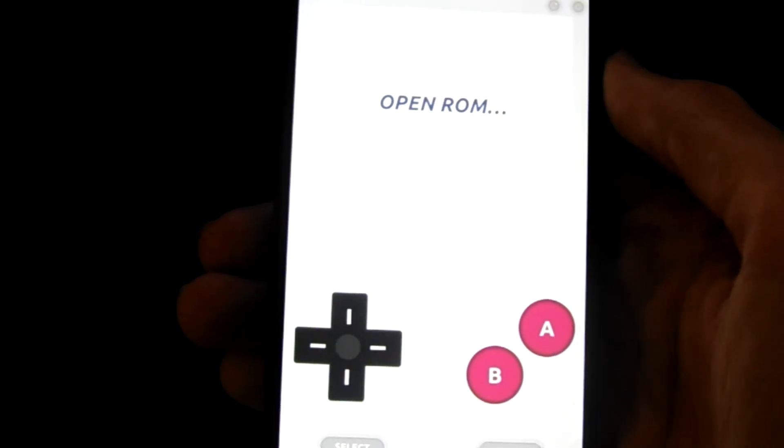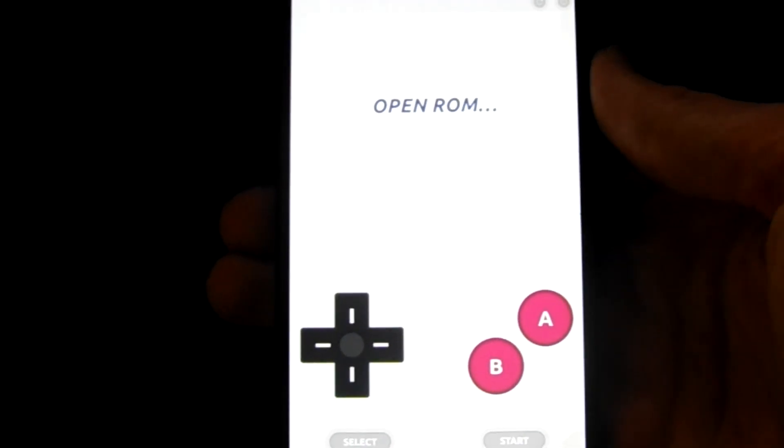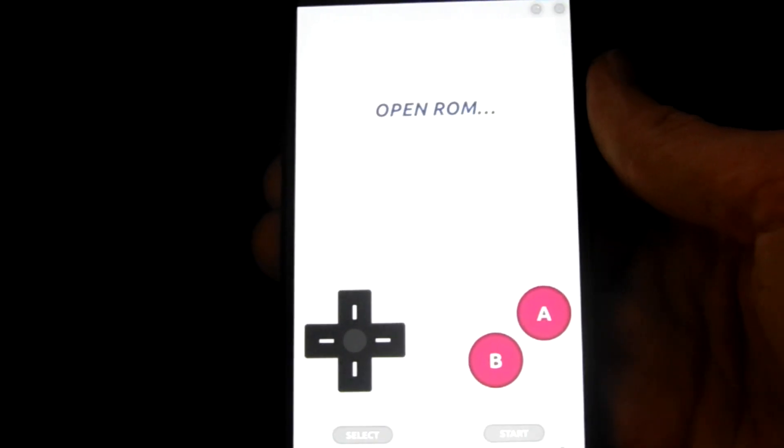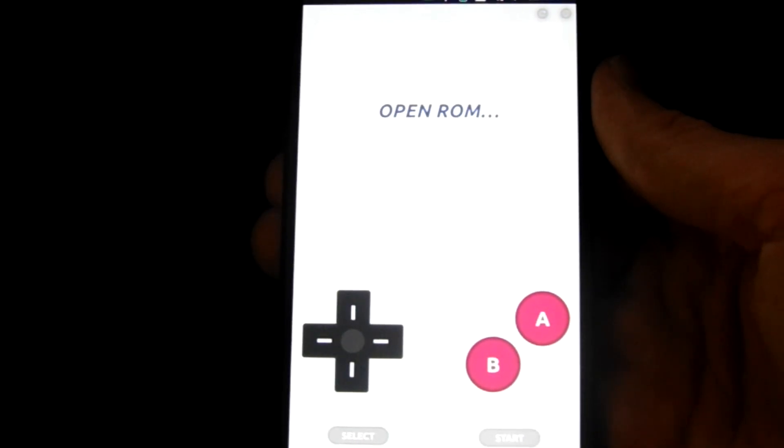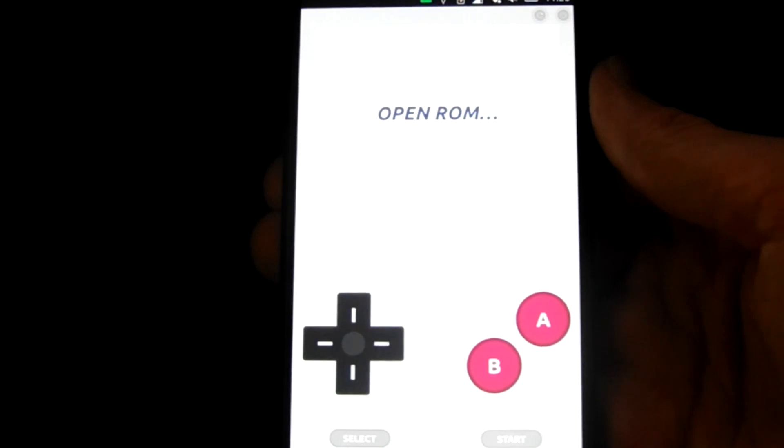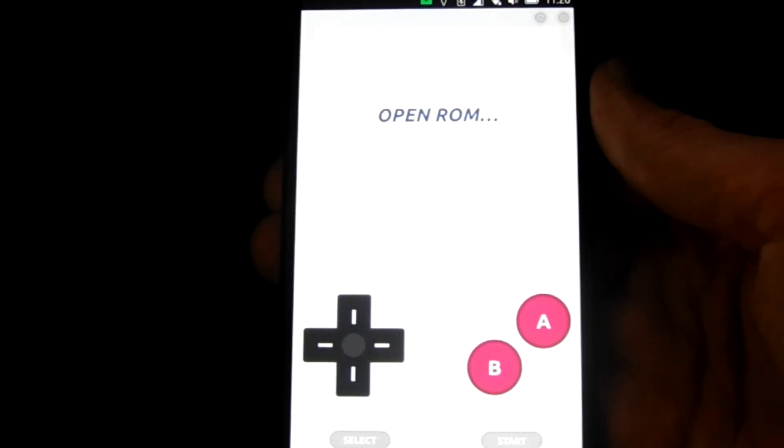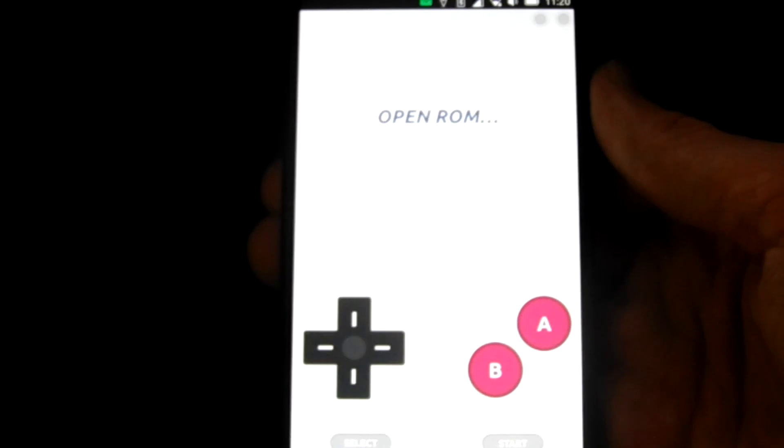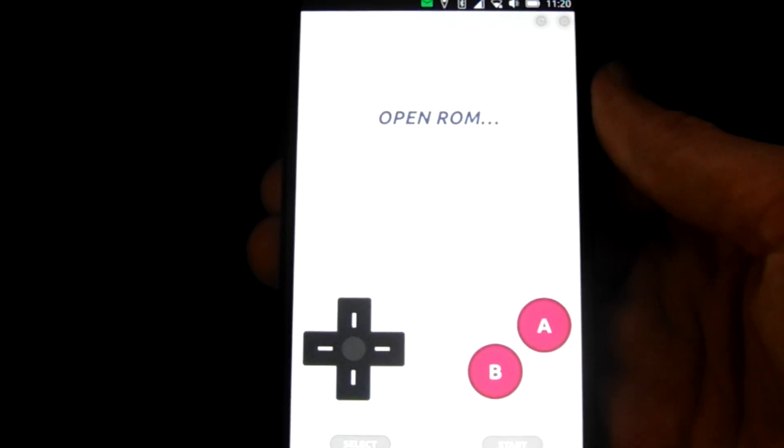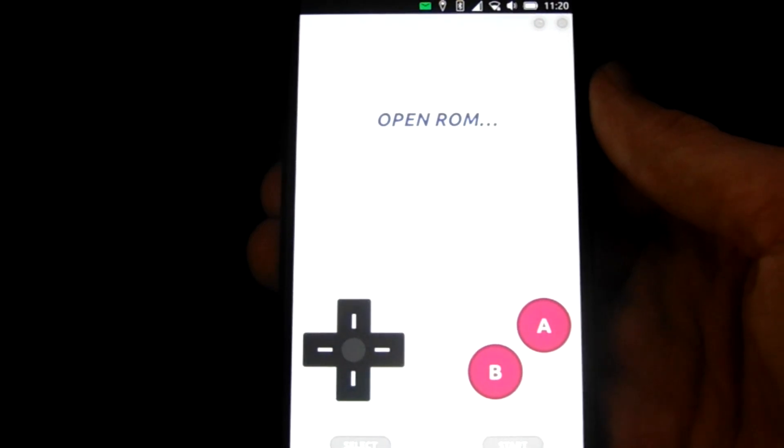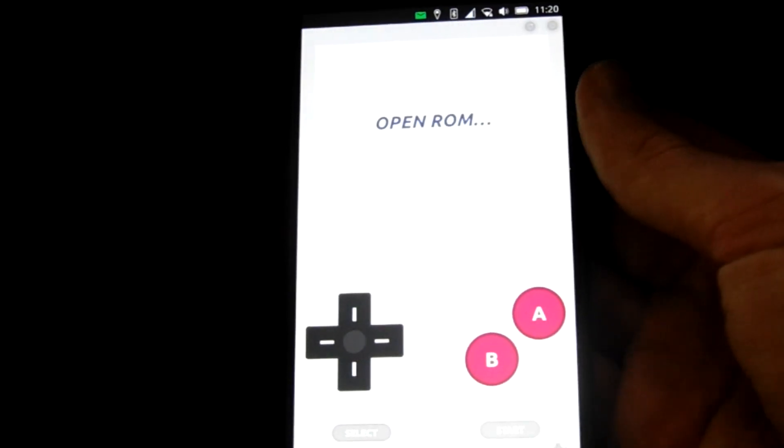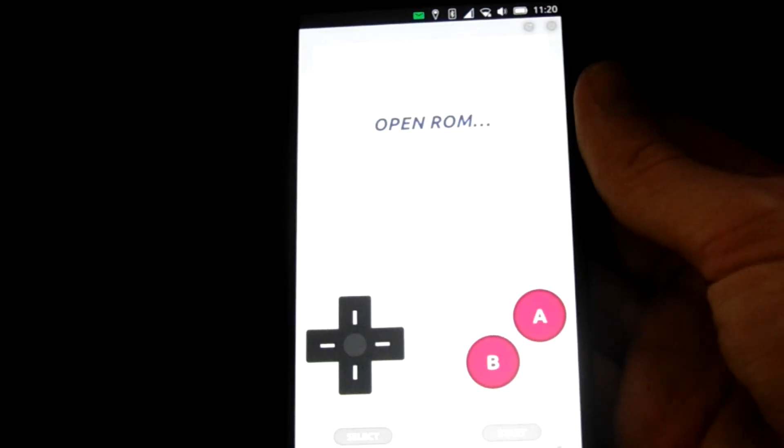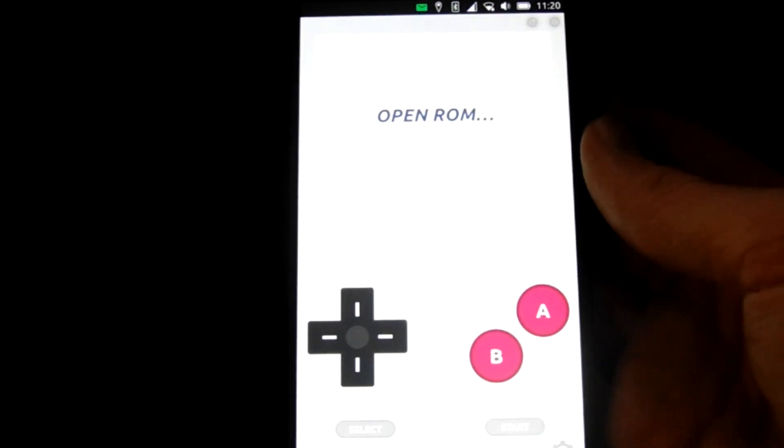And here we are with our Ubuntu Touch device. And this is our first emulator, the Game Boy emulator, Gear Boy. And I apologize in advance for how this is going to look, because unfortunately, Ubuntu Touch does not yet have a screen recorder. So I've got no choice but to point a camera at the screen and hope everything works out. But we're going to try and work with what we've got. As you can see, we have here Gear Boy. And it's a very clean, simple, straight-to-the-point emulator.